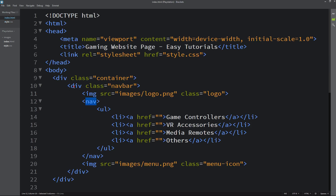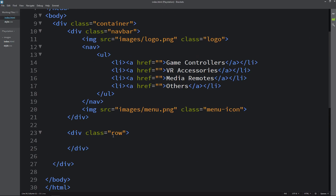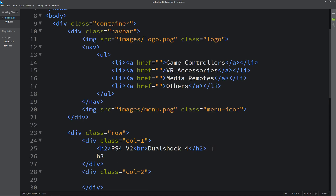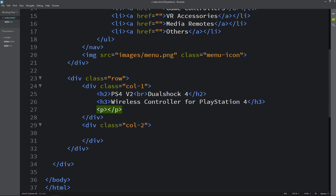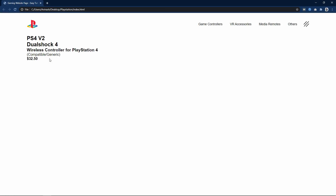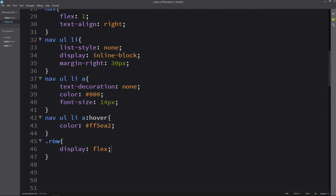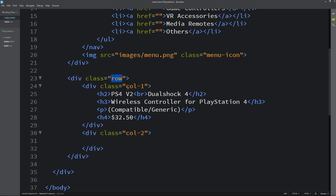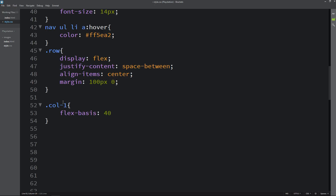After creating the navigation bar, we add content to the webpage. After the navbar we create a div with class name row, and inside it two divs: col1 and col2. In col1 we add a title in h2, a subtitle in h3, a description in a p tag, and a price in h4. After reloading, all text is visible. In the CSS file, for the row we set display flex, justify-content space-between, align-items center, and margin 100px 0. For col1 we set flex-basis 40%, position relative, and margin from the left side.